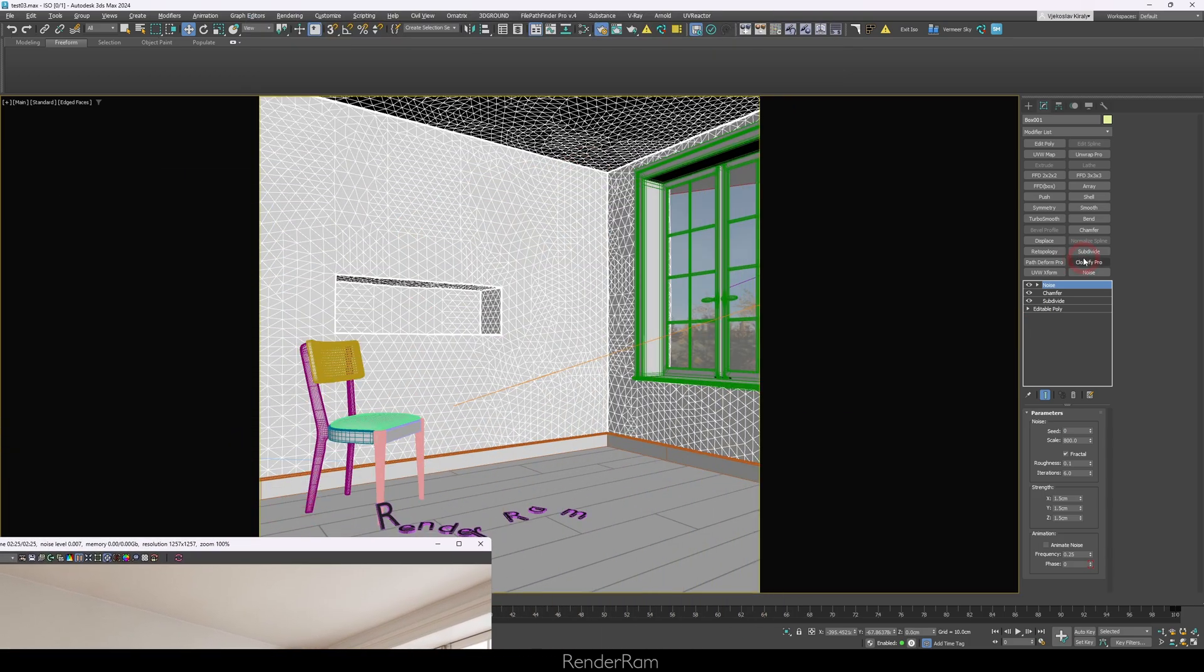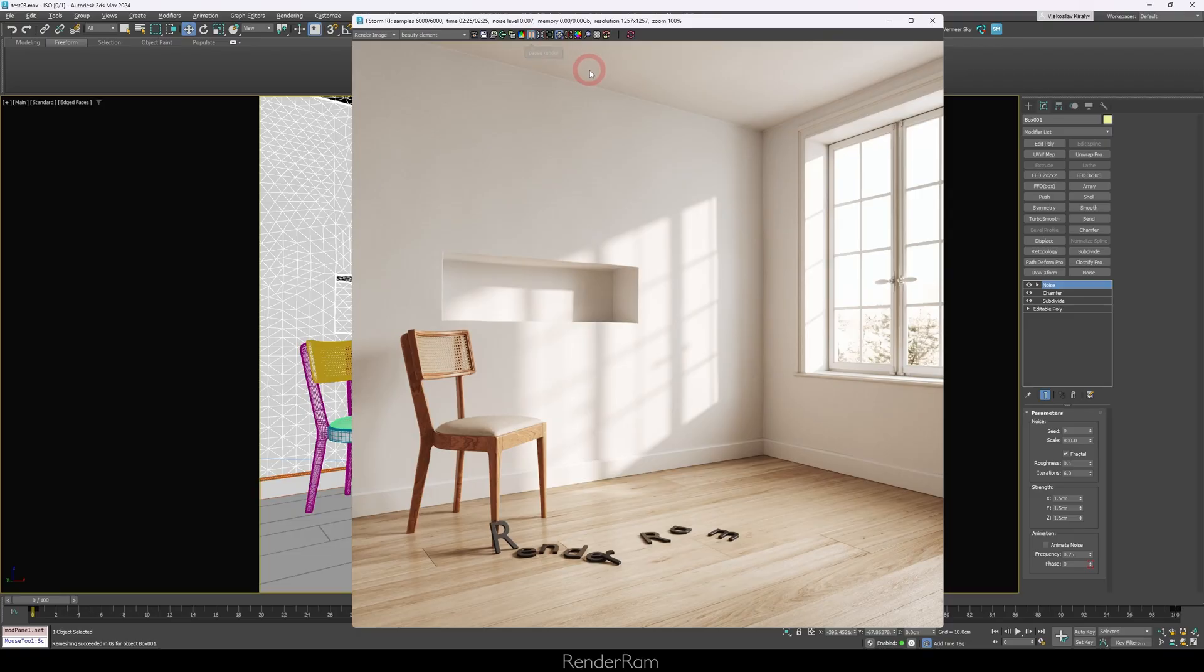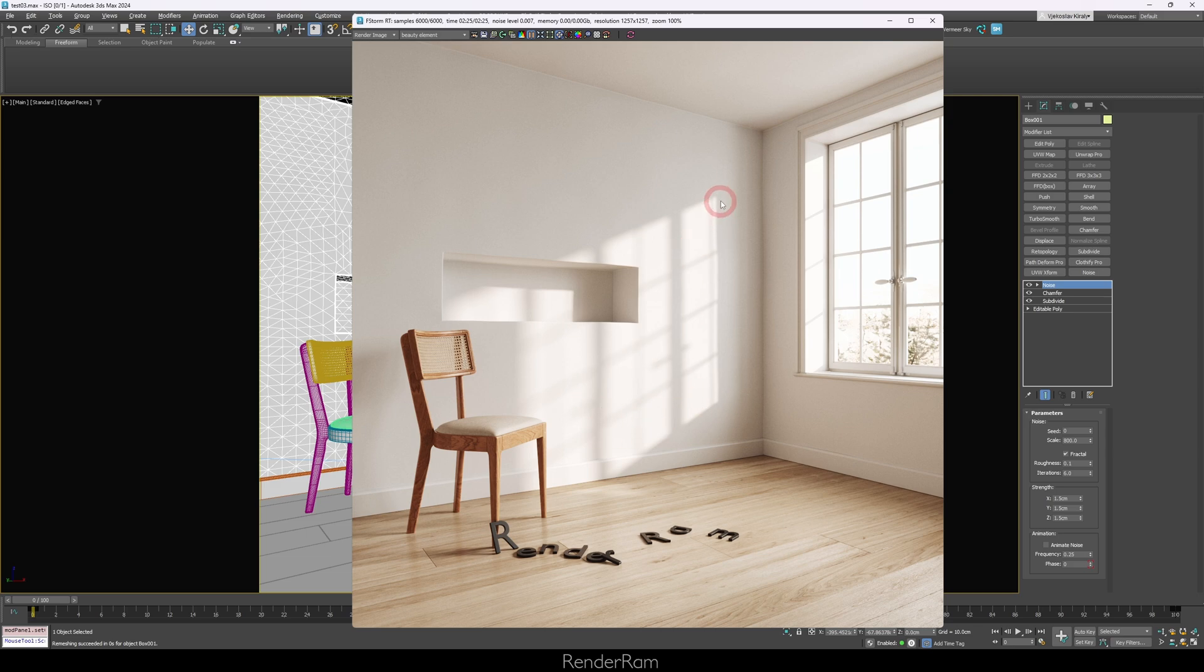Of course, to produce all this, we do have to have the subdivide modifier because otherwise our noise is not going to shift or bump anything. Another cool thing to notice is when you look at the shadows in the walls, you can feel how the shadow is slightly curvy, even though the corner of the window is actually very straight.